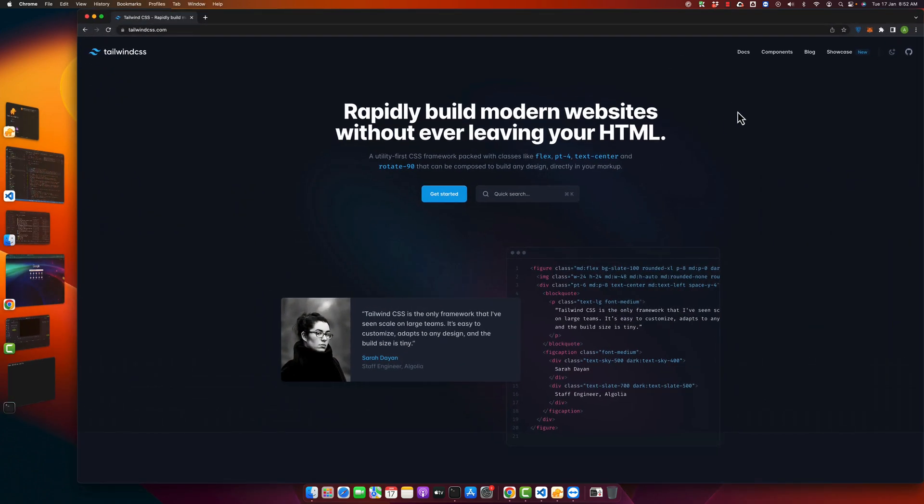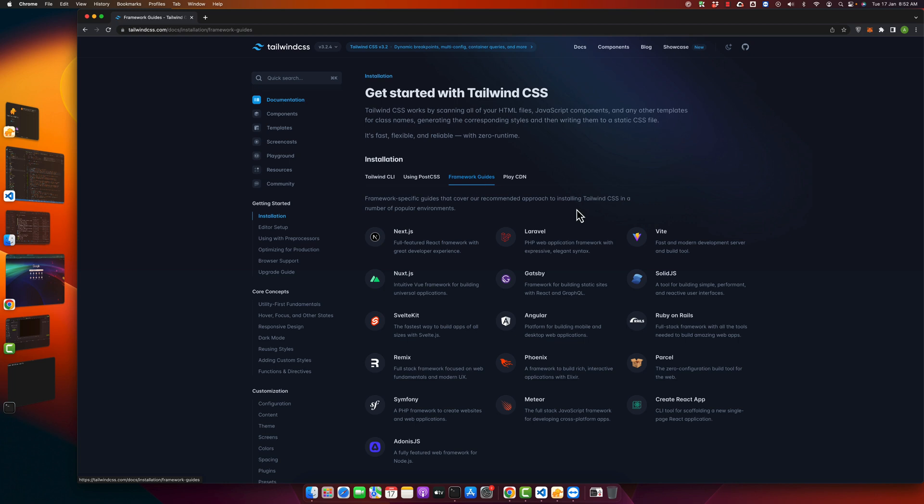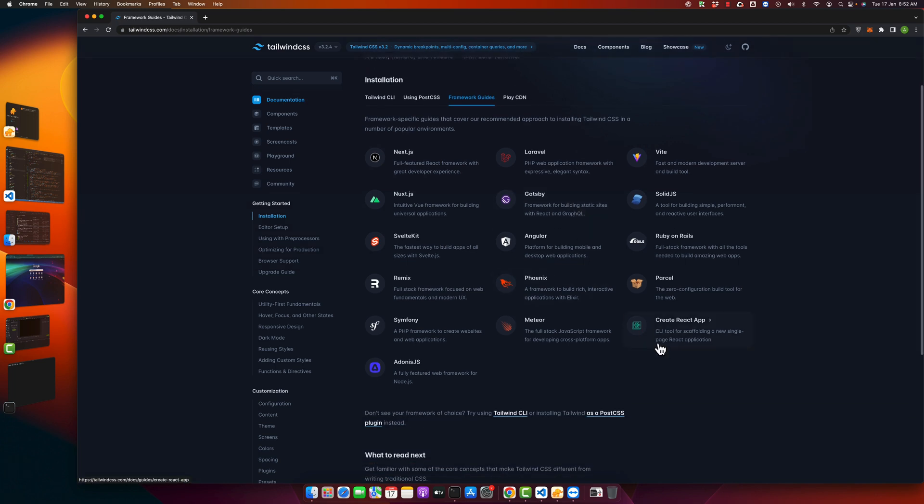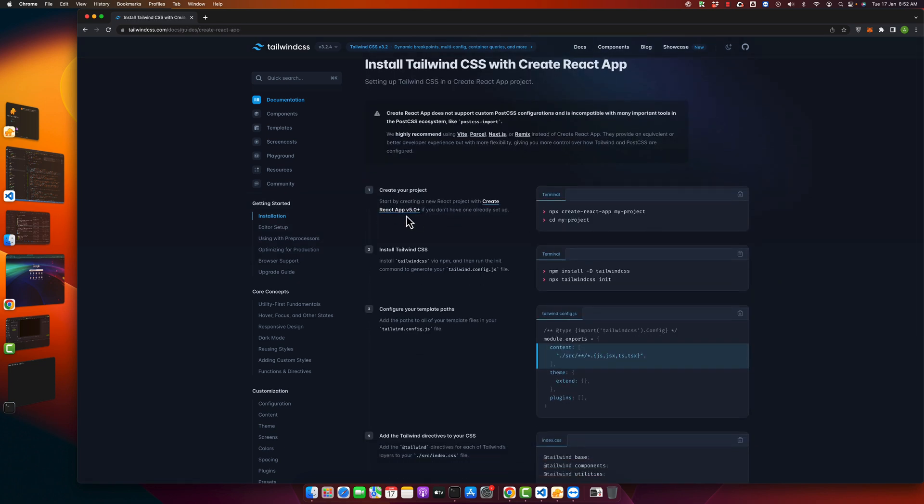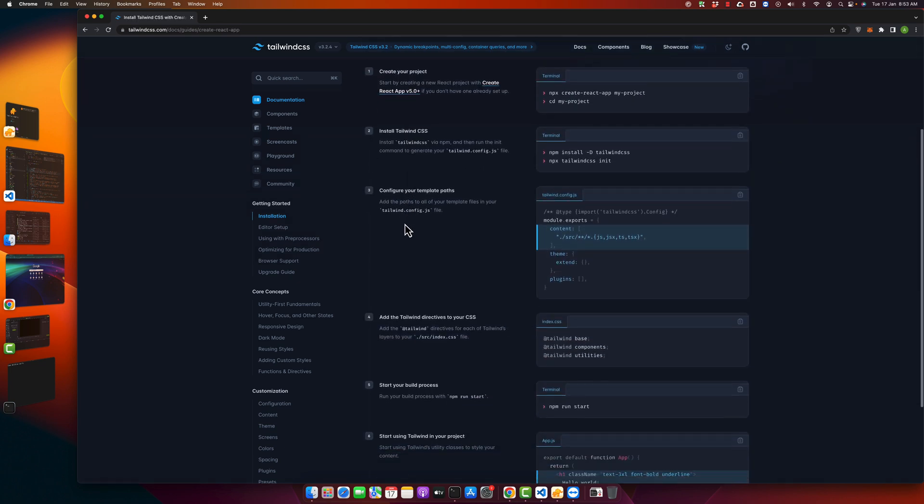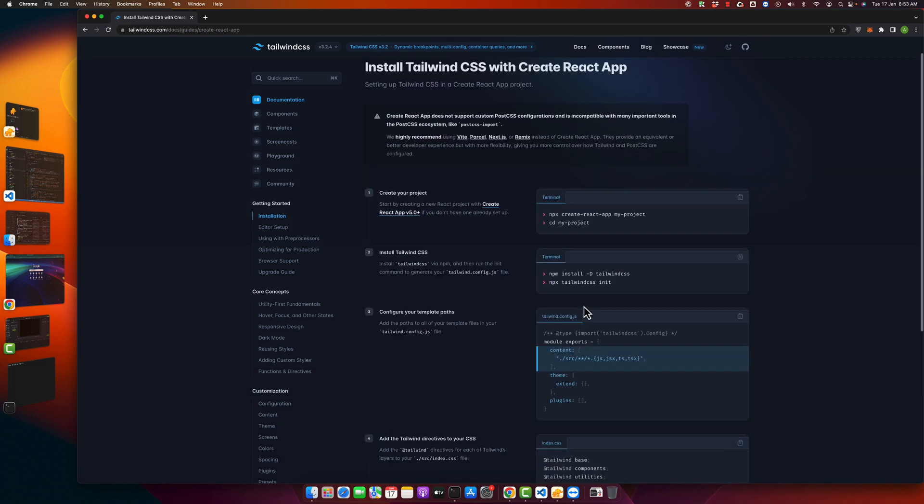First of all, open the documentation of Tailwind CSS and click on the framework guide. Go to the bottom where you can see they have documentation for Create React App. These are all the steps that you have to follow.